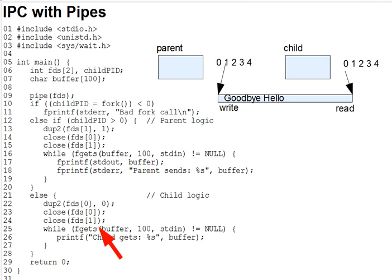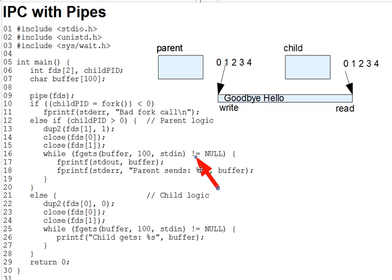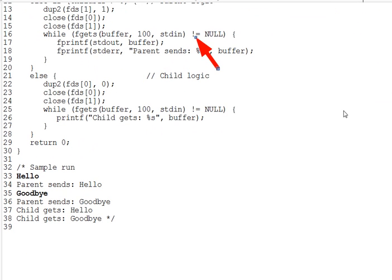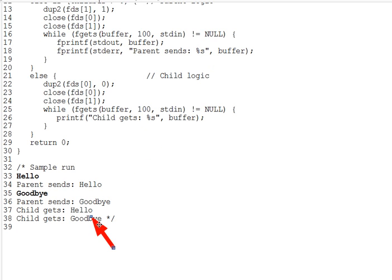And then the child repeatedly reads lines from the pipe via fgets on standard in and prints each of them, ending only when the pipe reaches EOF, when fgets returns null. And you can see the outcome of that down here in the sample run. Then the child gets hello, and then the child gets goodbye.